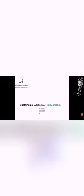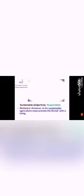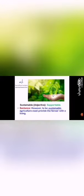Sustainable. Sustainable is an adjective. It means supportable. In a sentence: However, to be sustainable, agriculture must provide the farmer with a living.